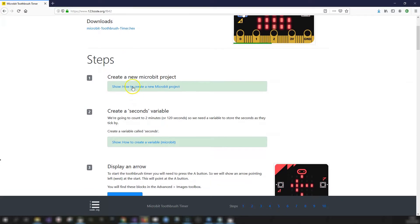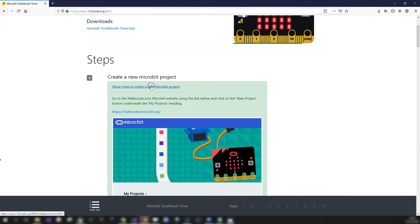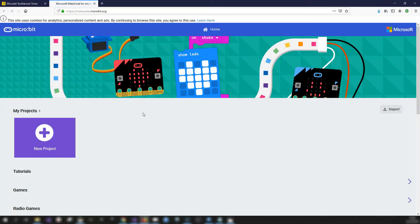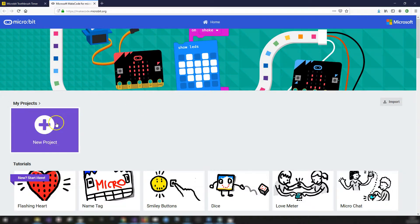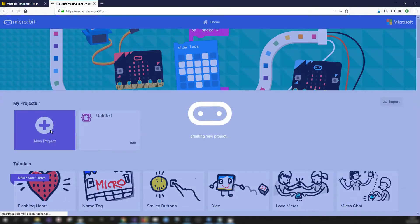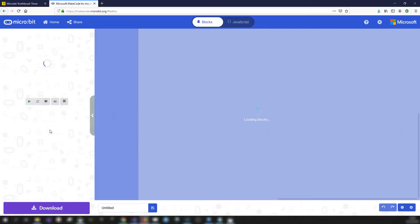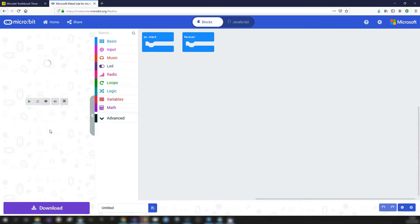The very first step is to create a new micro:bit project. If we open up the tip box, we get a link to the MakeCode website. To create a new project, click on the big New Project button and the project editor will load up.